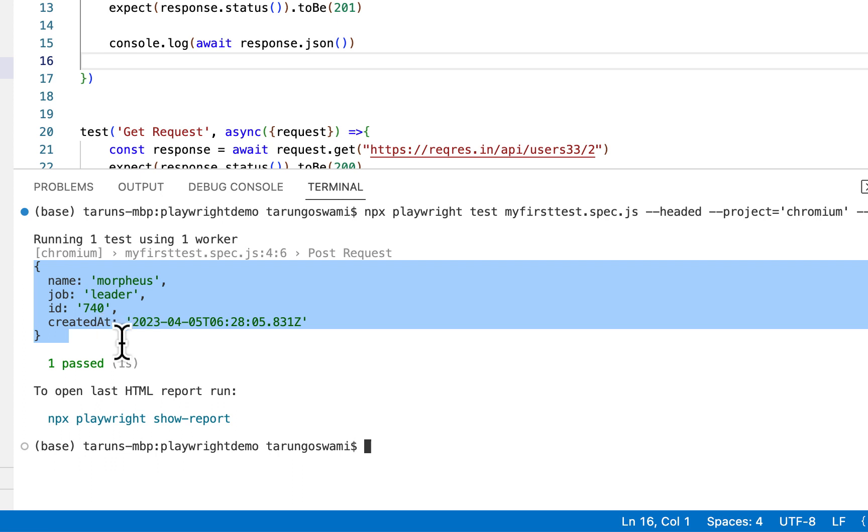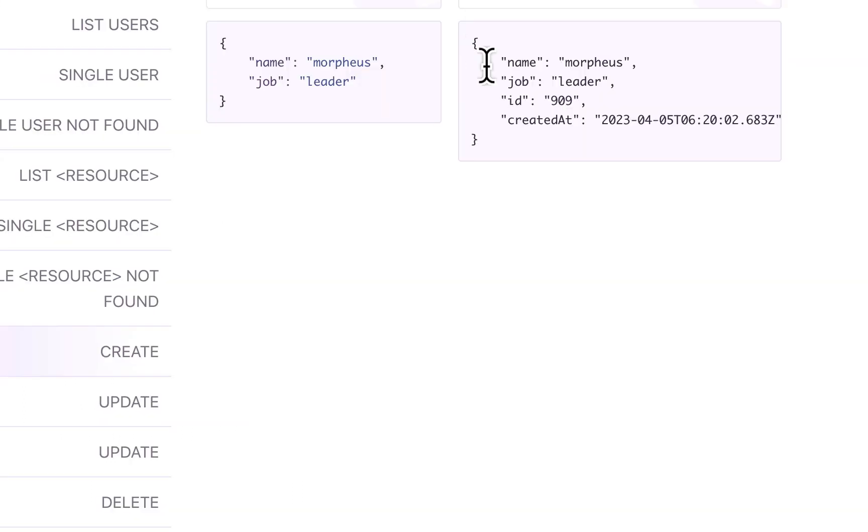With name, job, ID, and createdAt. This response ID is different.